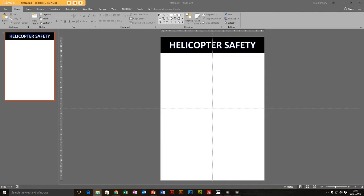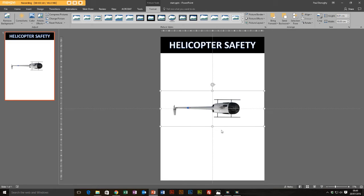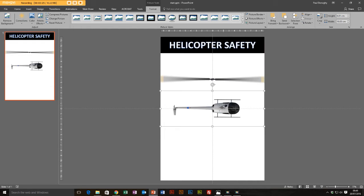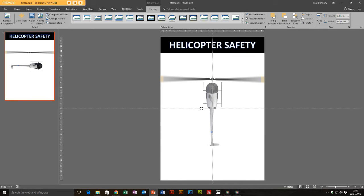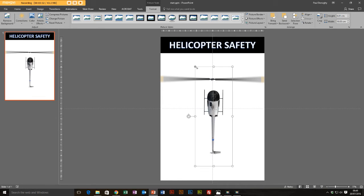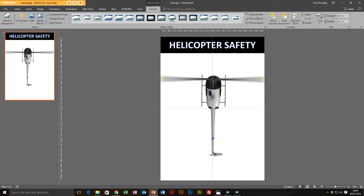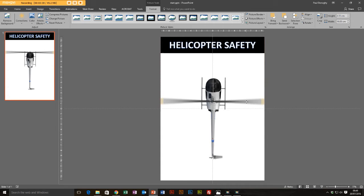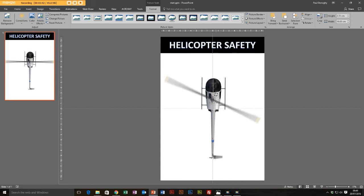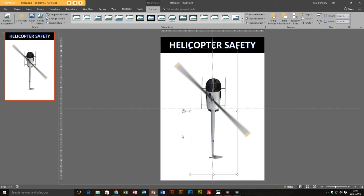Next we're going to bring some content in. I've got some graphics I made previously, so I'm going to drag and drop them into the presentation. I'll use this little helicopter I made and also a set of blades — a nice blurred blade and the helicopter itself. I'll bring it upright, make it slightly bigger, and position the helicopter in the middle with the blades rotated out of the way.